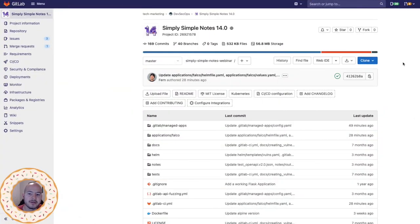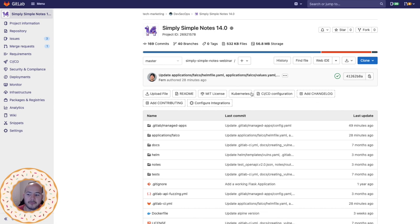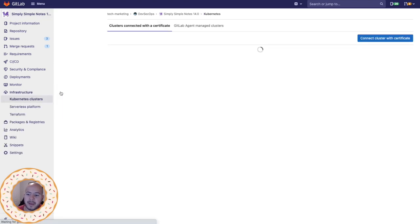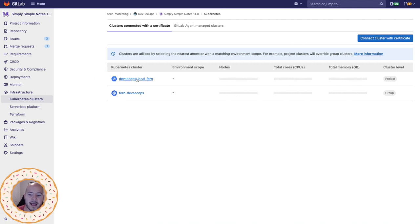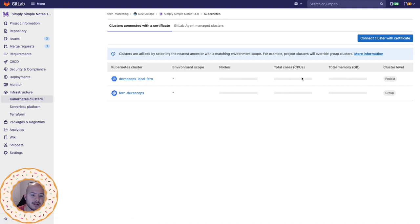Before I get started on the migration, I'm going to show you some of the prerequisites. First of all, under infrastructure, make sure that you have a Kubernetes cluster scoped to this project. So I have the DevSecOps local firm scoped to the project level.